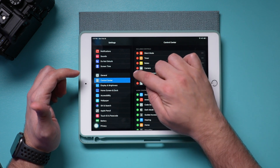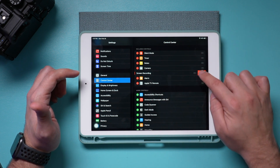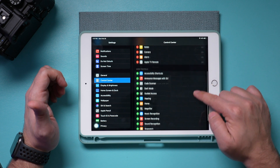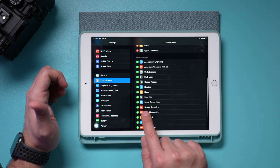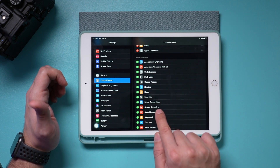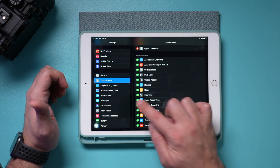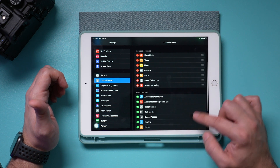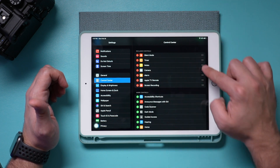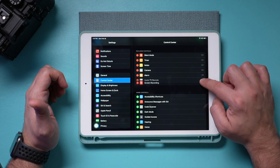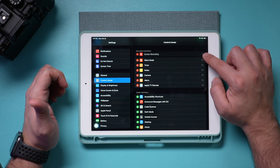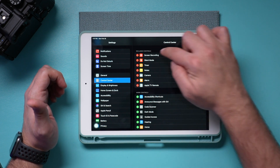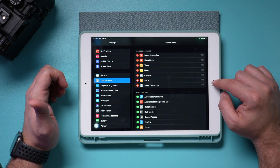A lot of people already have it, but if I remove it, it will show up under More Controls and it's called Screen Recording. Just press the plus sign right there and it's going to add it as part of your controls. I'm going to go ahead and move it up to the very top of the controls options.